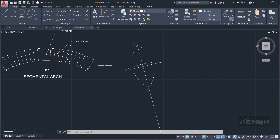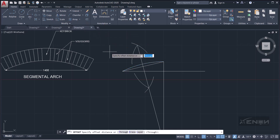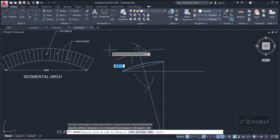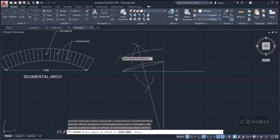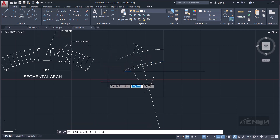Now we need to obtain the extrados. Select the intrados arc, then use the Offset tool and offset it by 225 — that is the depth of the arch. Press Enter and the extrados curve appears.